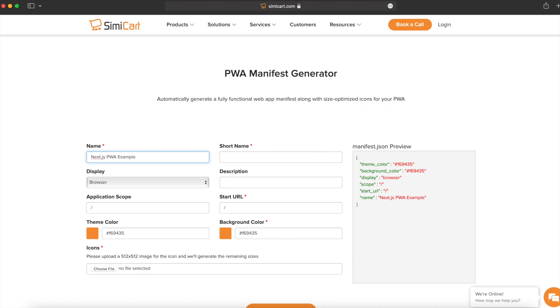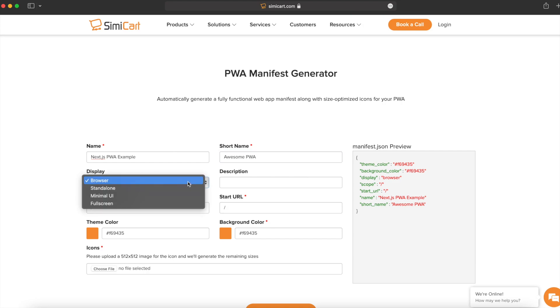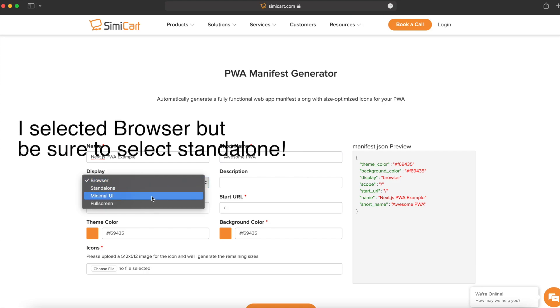We have the name, the short name, the display is how you want it to be displayed. We have a couple different options here, but the one we're going to want to choose is standalone.